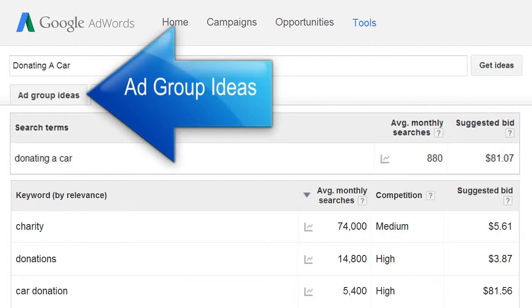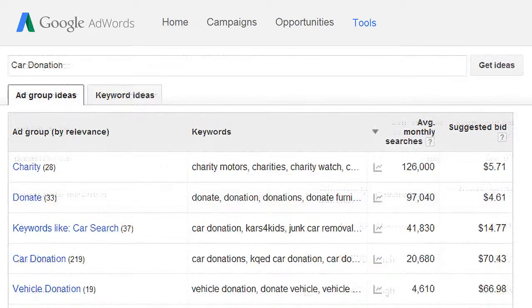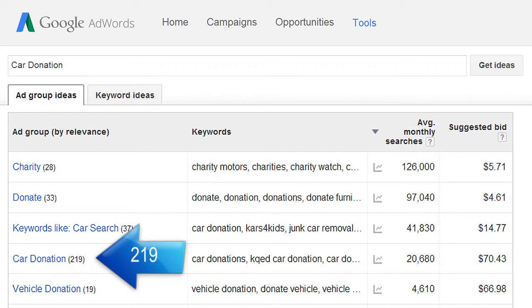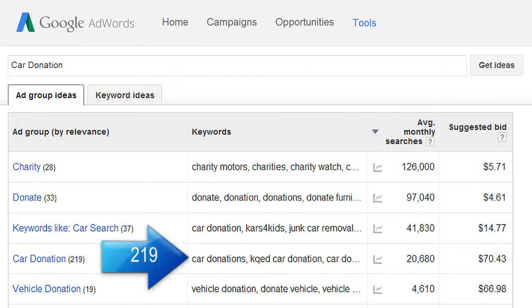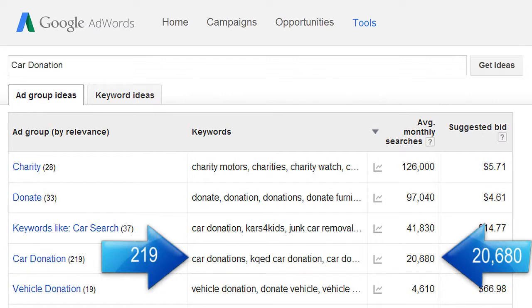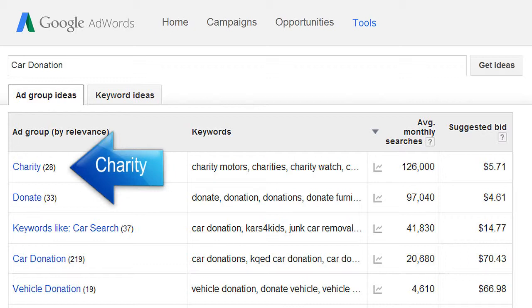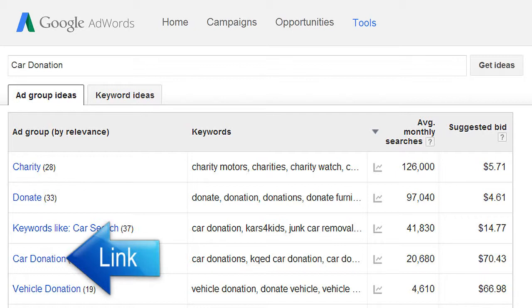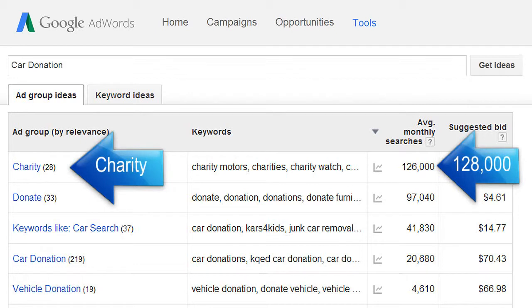To find related keyword phrases for car donation, click on the Ad Groups Ideas tab. You can see that for the keyword phrase 'car donation,' there are 219 related keyword phrases that Google reports receive a total of 20,680 searches per month. Some of these keywords on this page — and others you can see by clicking on the car donation link — would be good to incorporate when creating your page. Simply use the keywords that will work well with your content and have the highest search volumes.